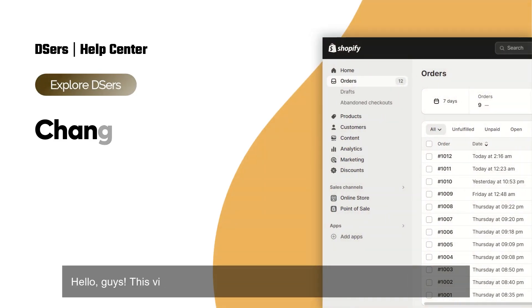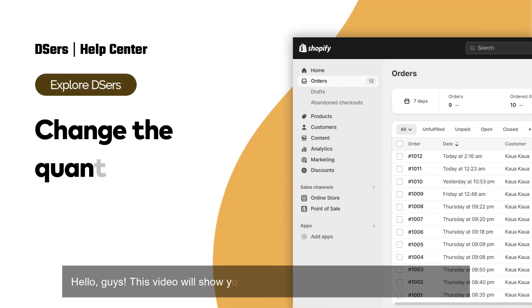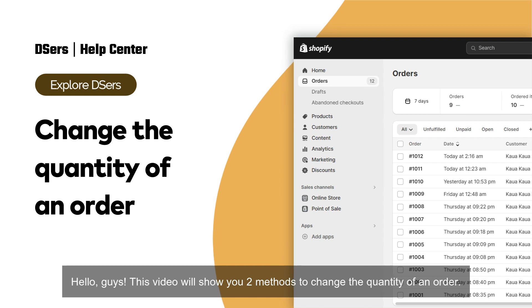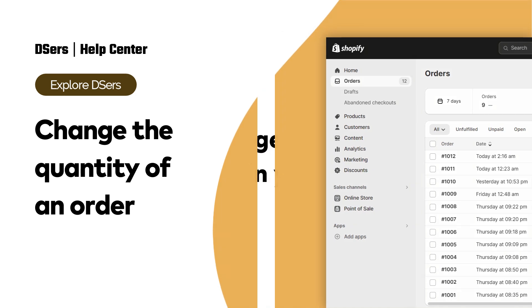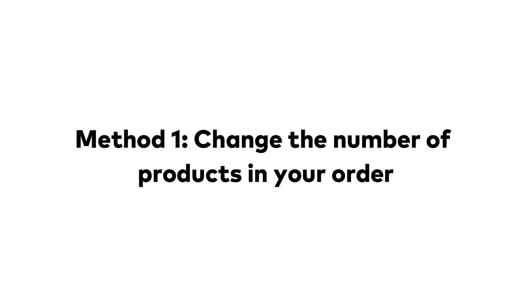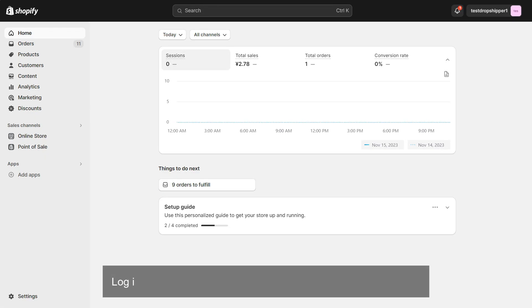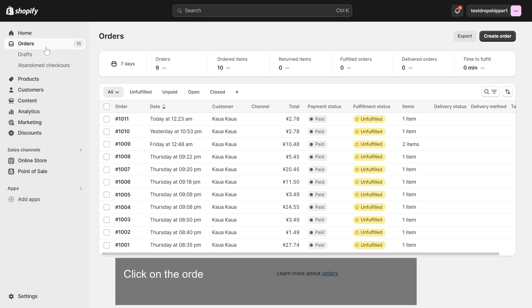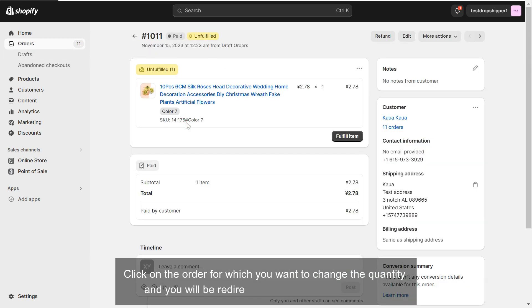Hello guys, this video will show you two methods to change the quantity of an order. The first method is to change the number of products in your order. Log into your Shopify dashboard and access the orders menu. Click on the order for which you want to change the quantity and you will be redirected